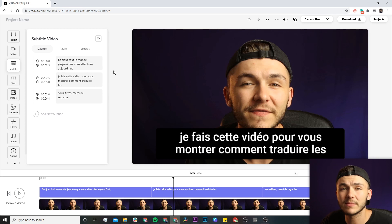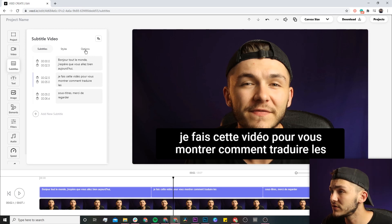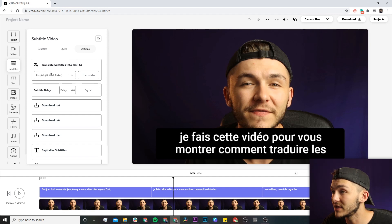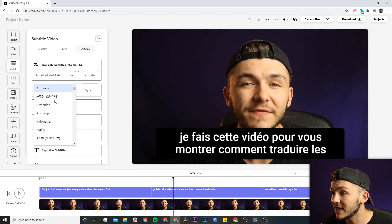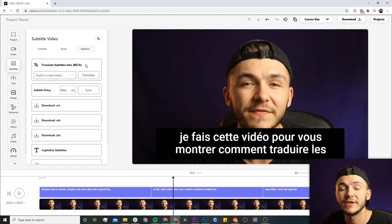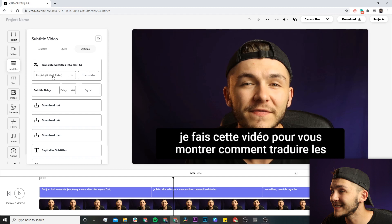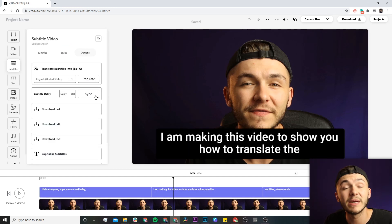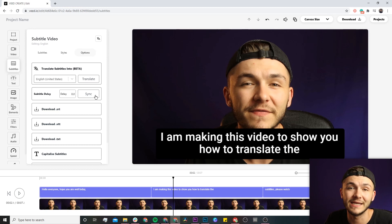Now to translate my subtitles it's pretty straightforward. All I have to do is click on the options tab and here we have the translate box. I want to translate my subtitles into English — you can select a bunch of other languages, but in this video we're going to be translating into English. If I select English and click on translate, Veed takes anywhere between a couple of seconds to a couple of minutes depending on how long your video is.